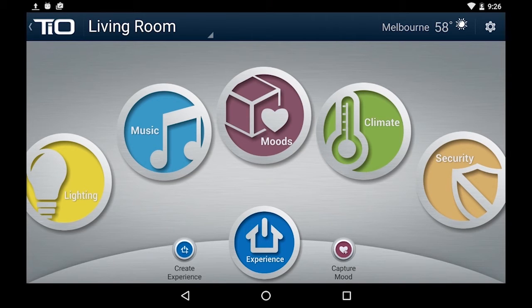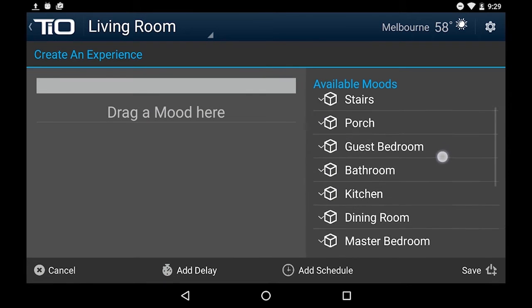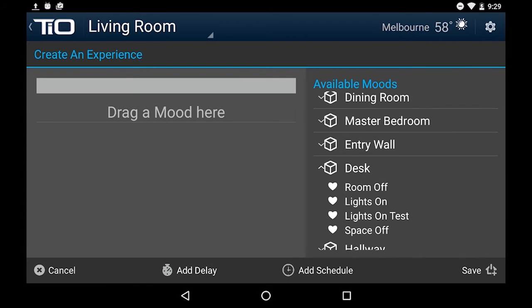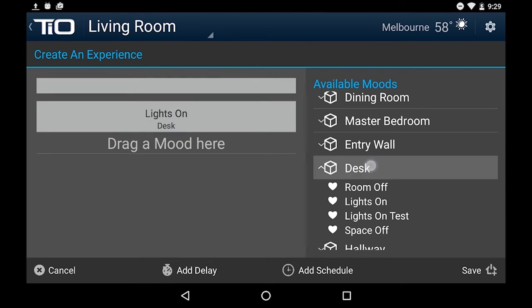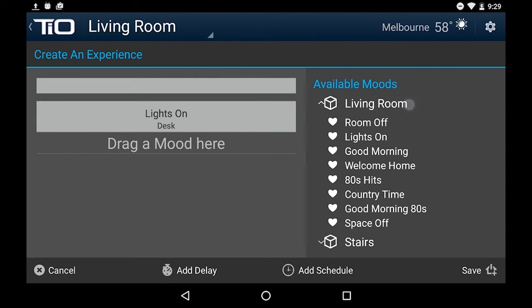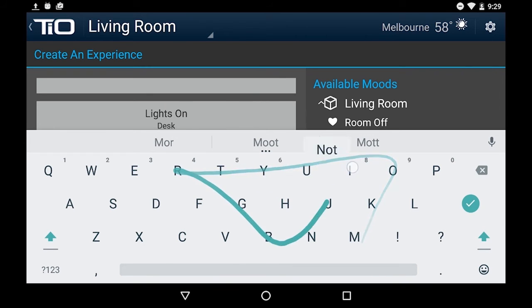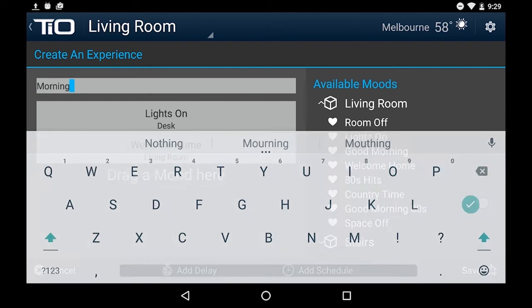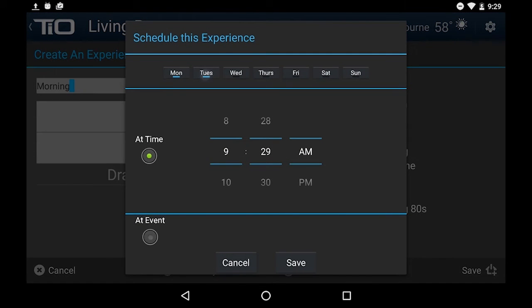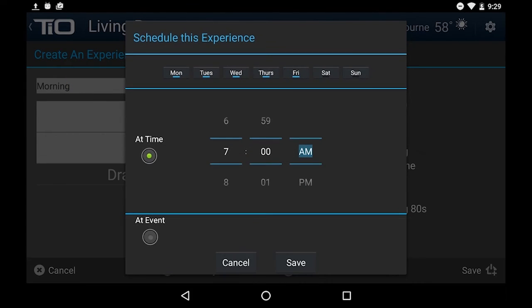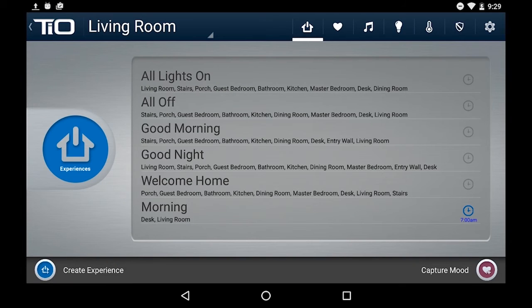Moods are room-based — you have living room moods, kitchen moods, bedroom moods — but an Experience is what ties all of those moods together to control the entire house. If you want to create an experience, just hit the button Create Experience. You'll get a list of all the moods you've created on the right-hand side, which you can select and drag and drop onto the list. Once you've added all the moods you'd like, you can name it whatever you'd like and even add a schedule to it, just like with a mood. You can set it at a certain time. Once you've saved it, you can activate it from the tablet, let the schedule take care of it, or assign it to a button on one of the keypads.